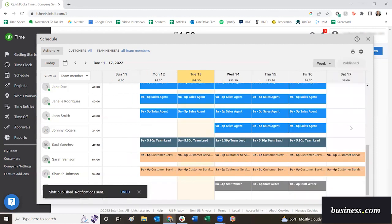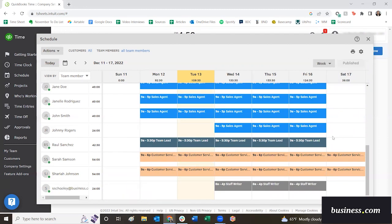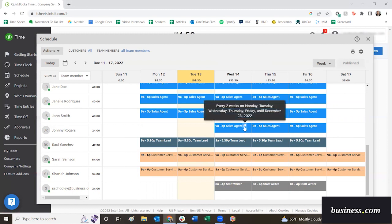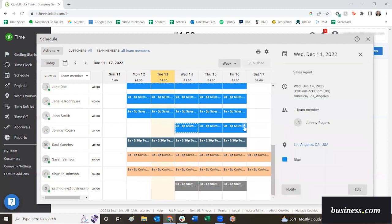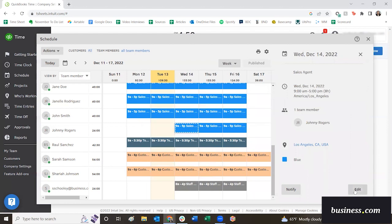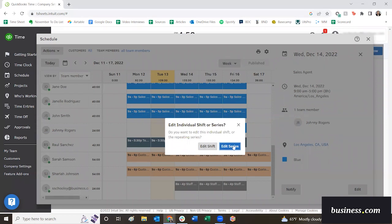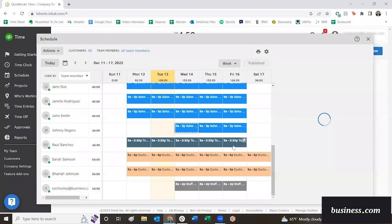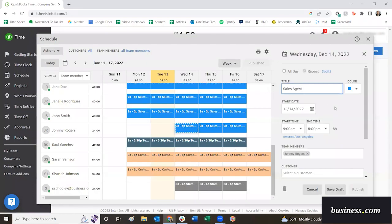That is it. You'll notice that he now has a schedule. Now, say we went in and we made a mistake, or we want to modify his time or something about a schedule for a specific day. You can click in, click edit, and you have the option to edit one specific shift, this specific day, or the entire series. So we'll say series, maybe we want to change his entire schedule.